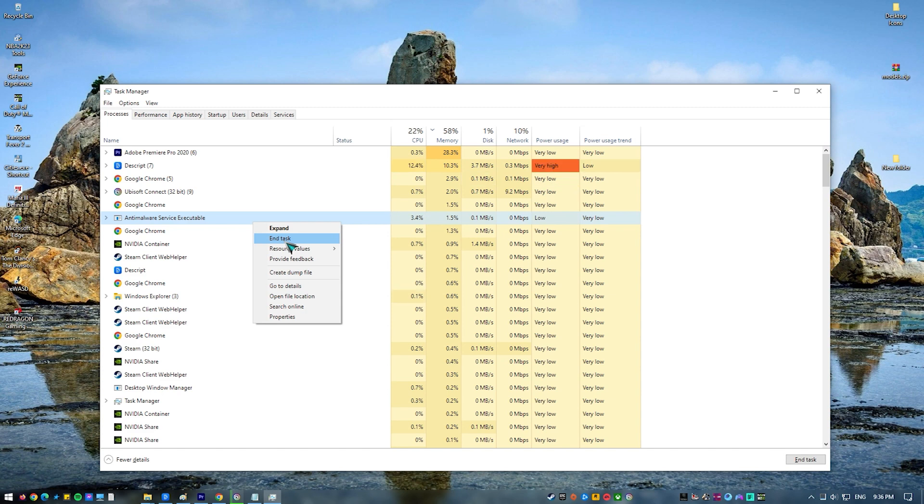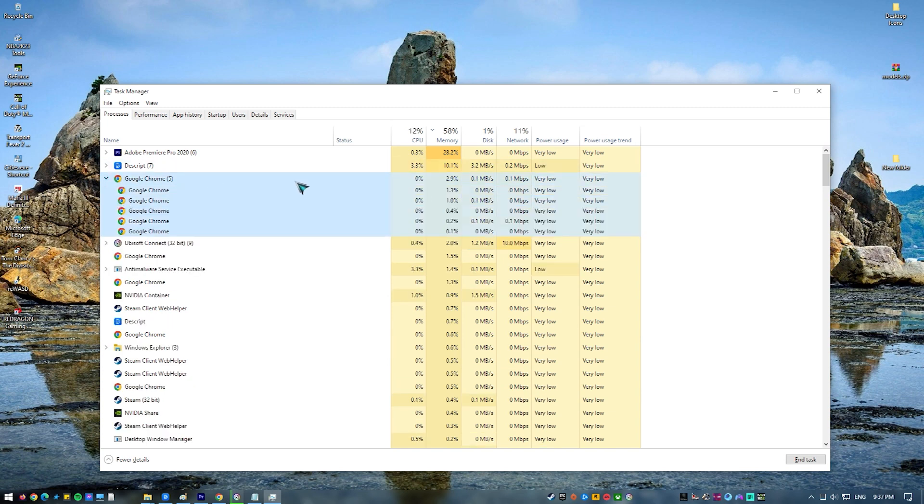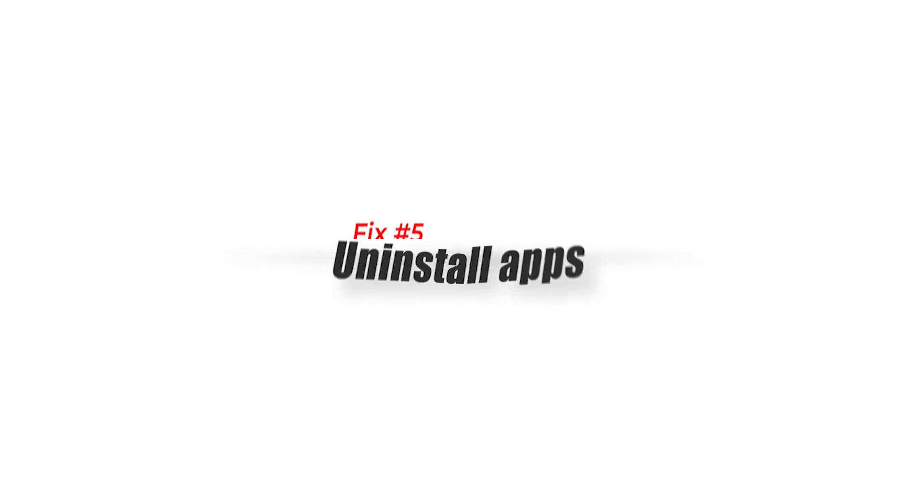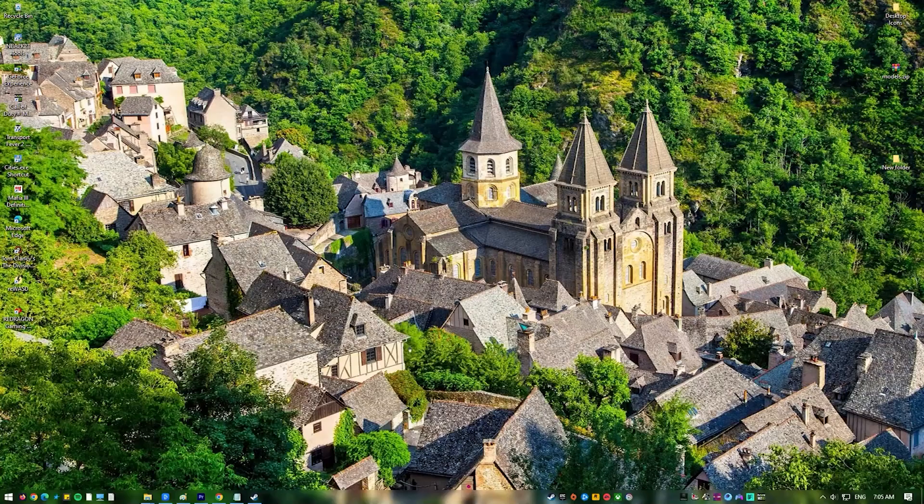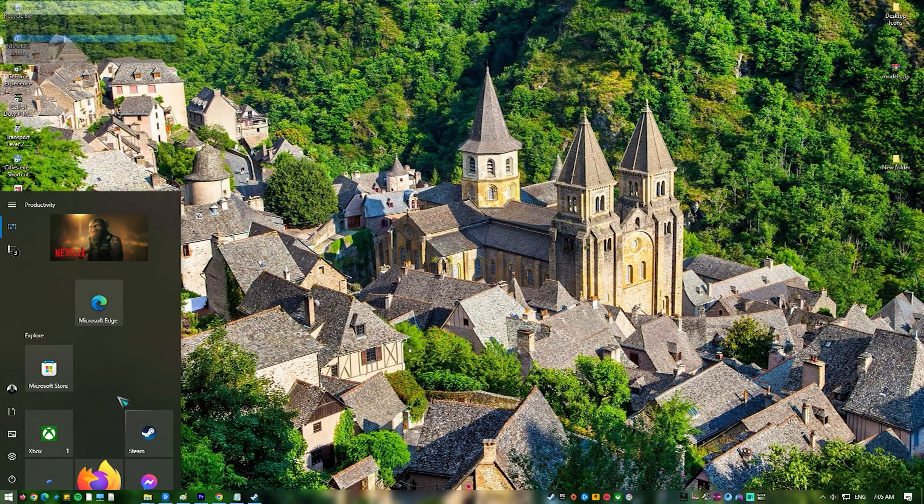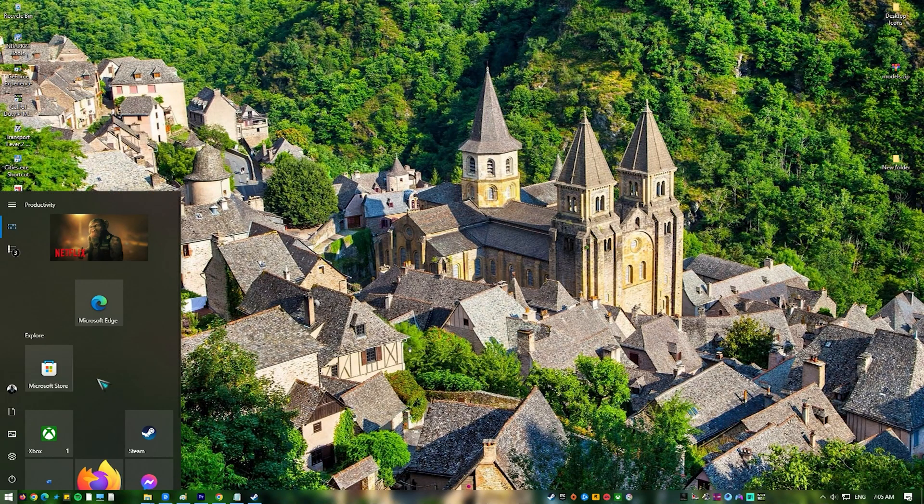Fix number five: uninstall apps. Some programs may affect games or other applications and cause them to misbehave. If you suspect that a program you recently installed is causing the problem, consider deleting it from the system and observe how the game works.